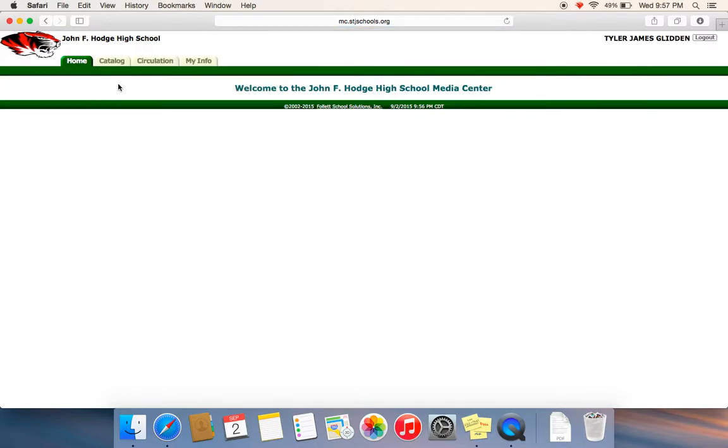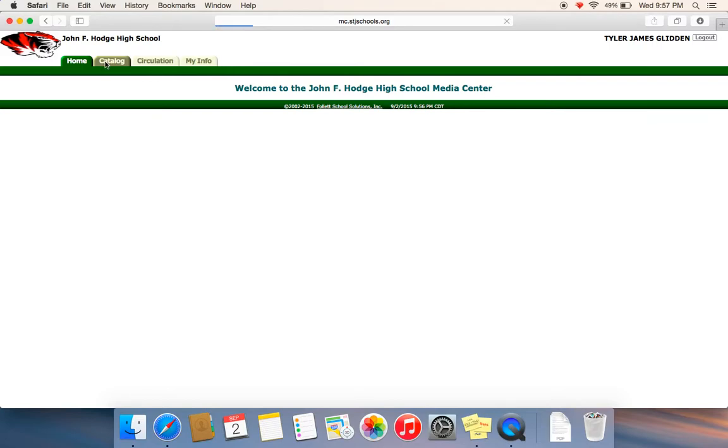Okay, then you're going to come over here and go to Catalog. You can look up any book, anything you want.